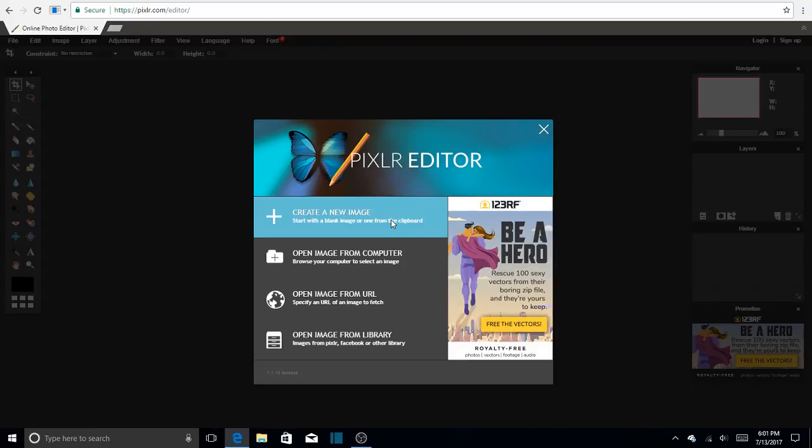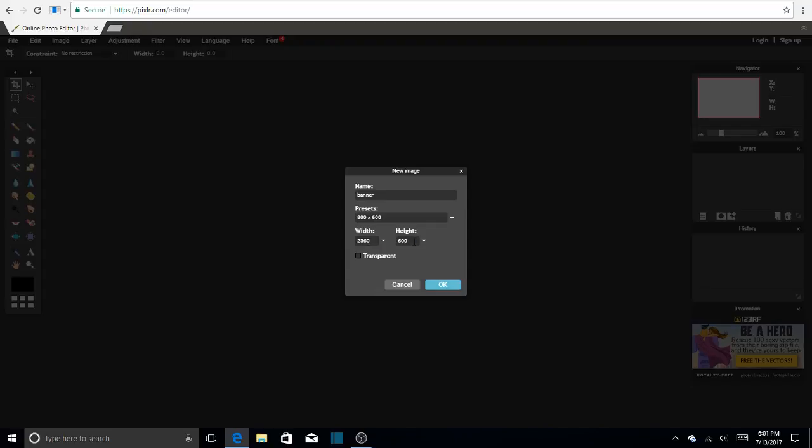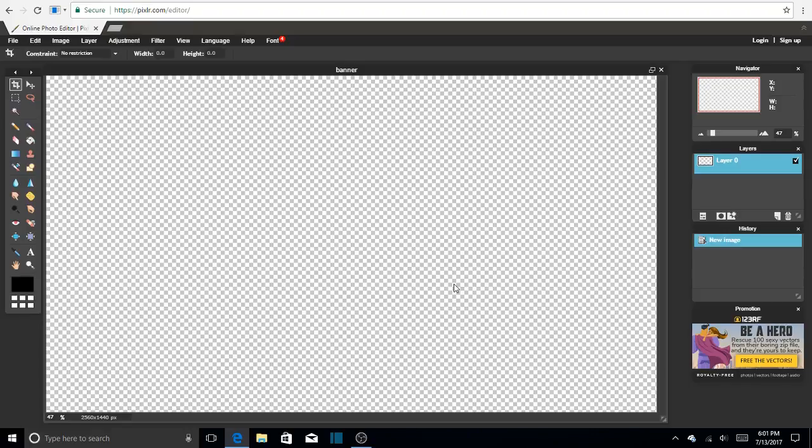So let's get started. Alright, so what we're going to do is create a new image, and I'll just call this banner. So sorry if you can hear my keyboard and my mouse clicking, but everything's still going to be okay. So the dimension for the width is 2560 for width, and the height is 1440. And we're also going to hit transparent.